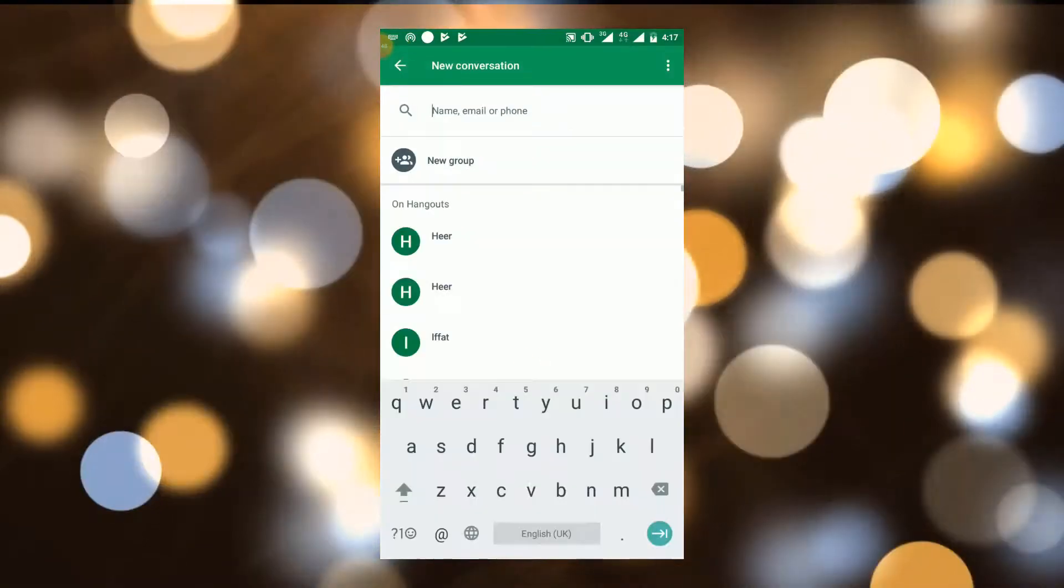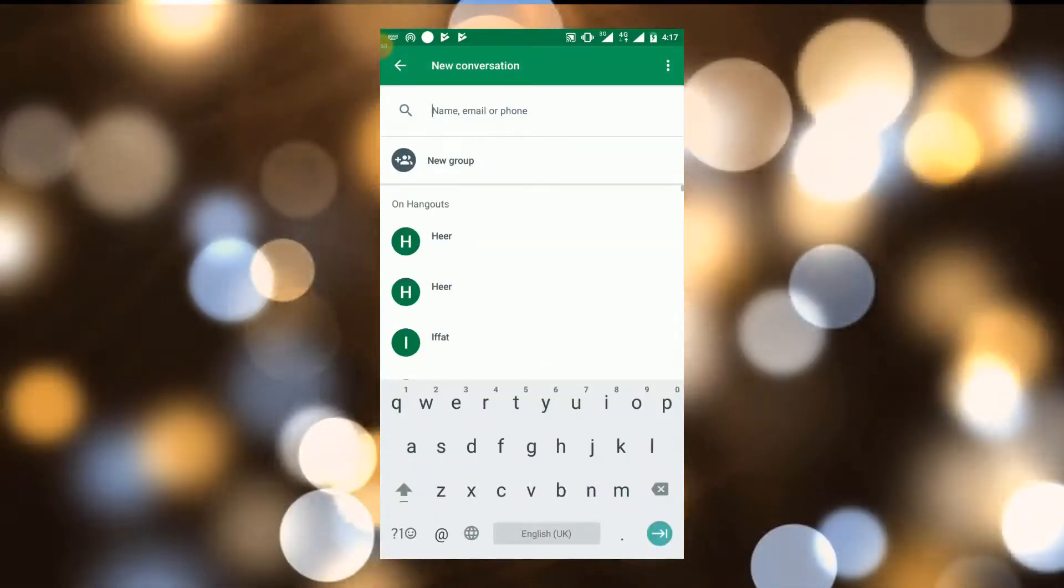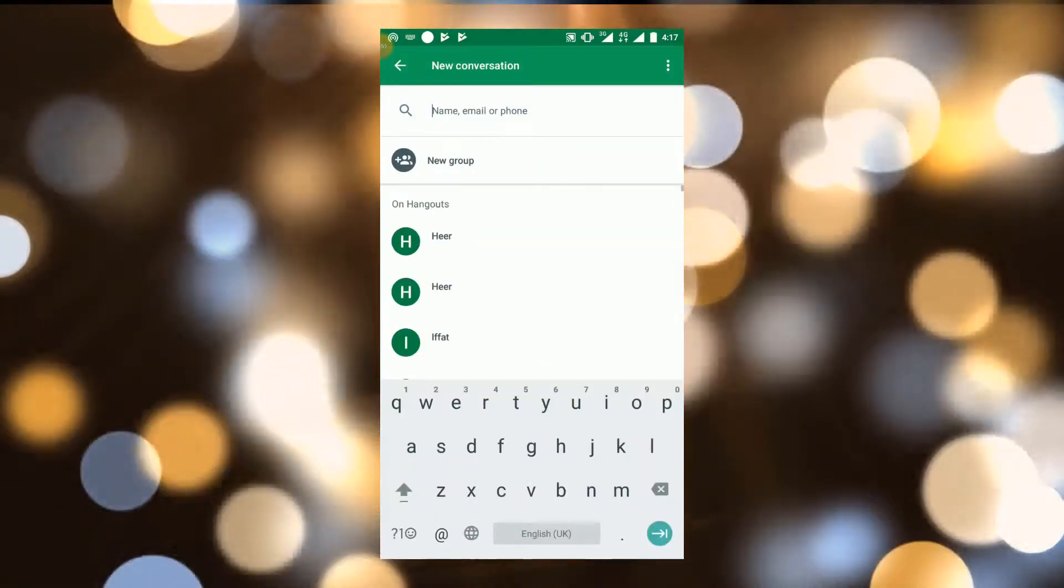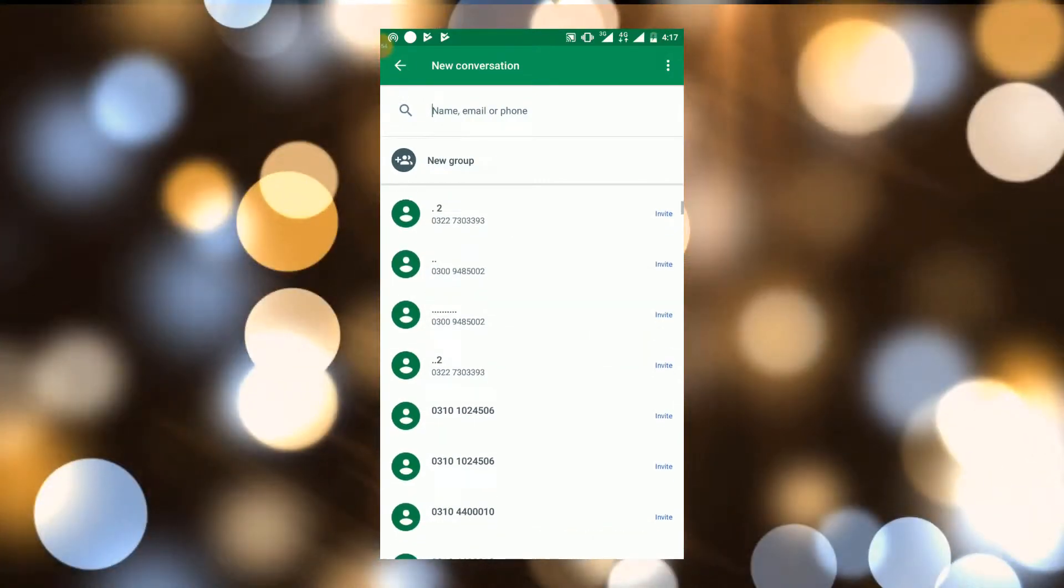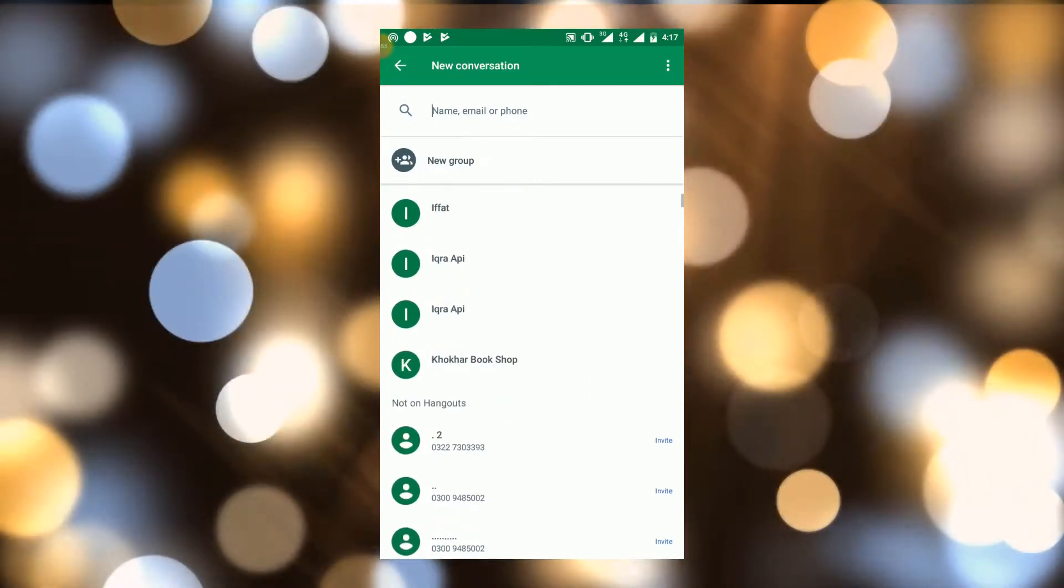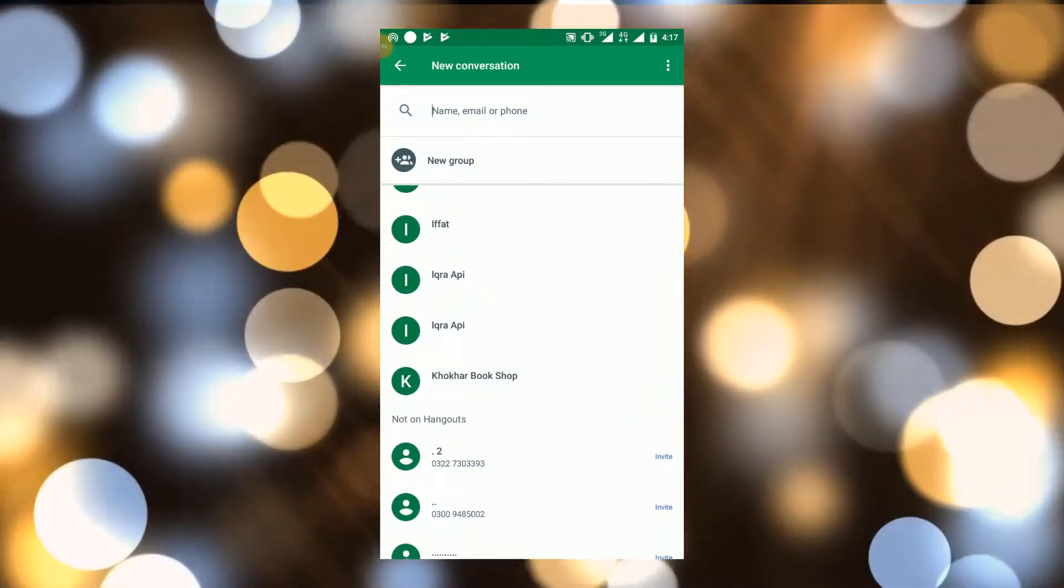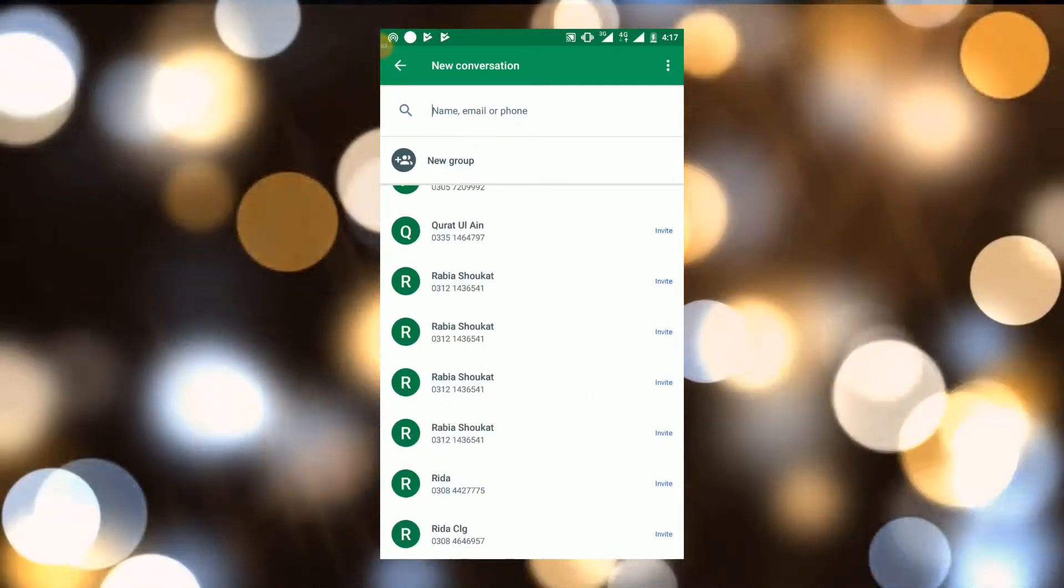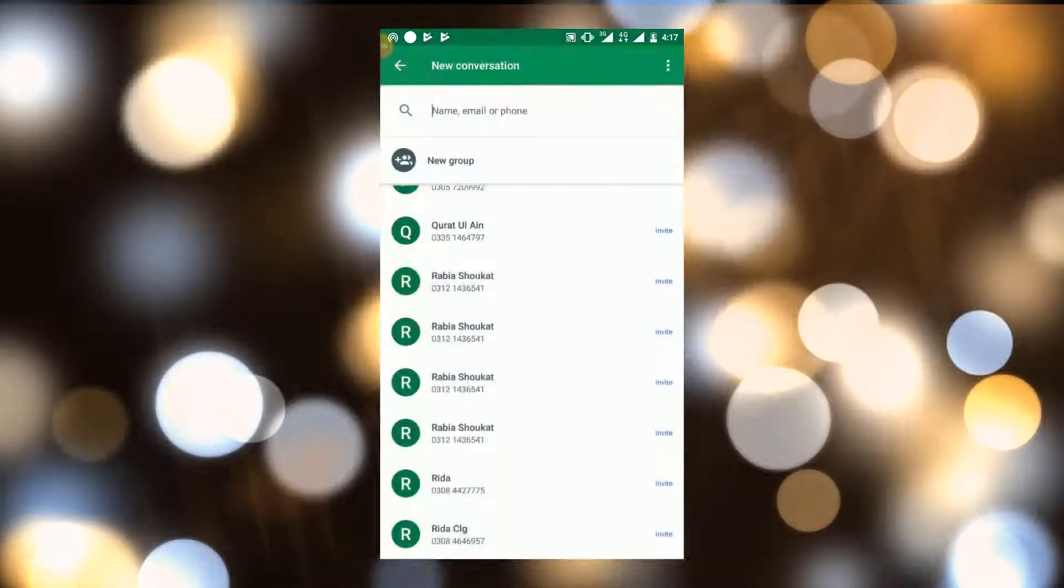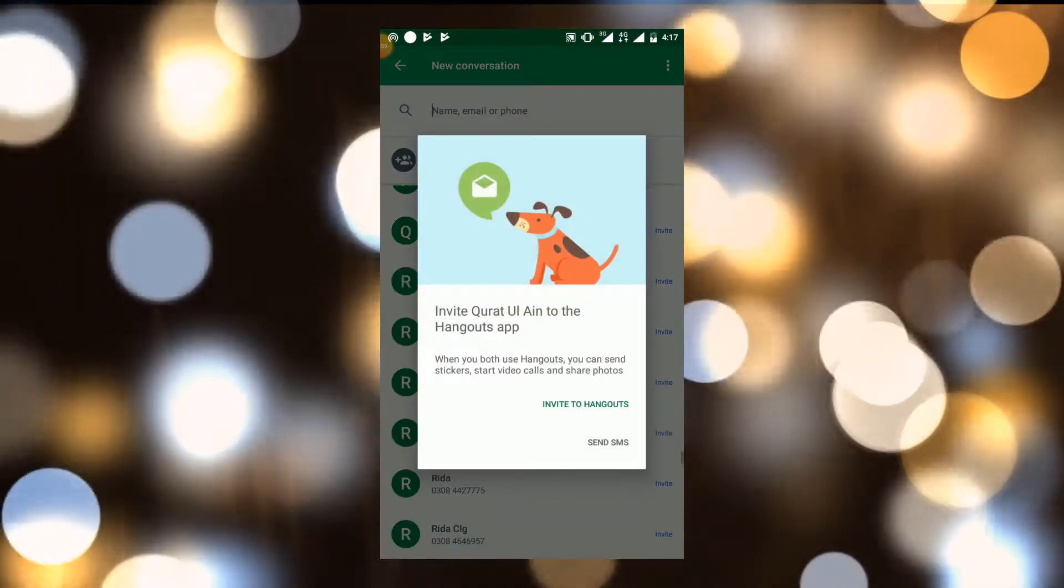You can send messages to your friend that is already on Hangout. Here you can send invitation to your friends to join Hangout.